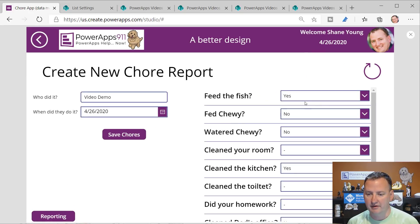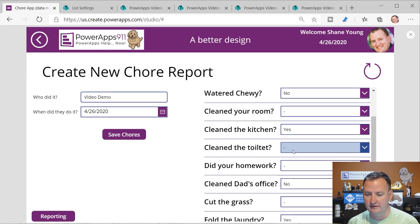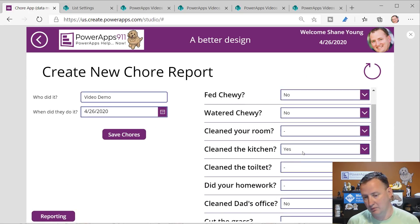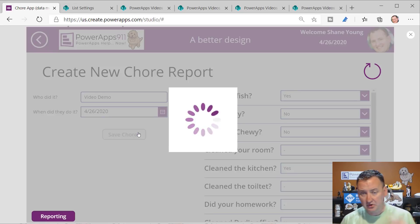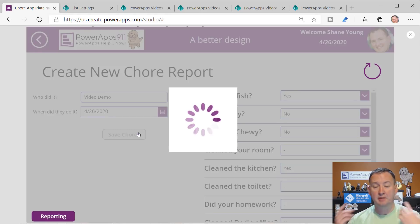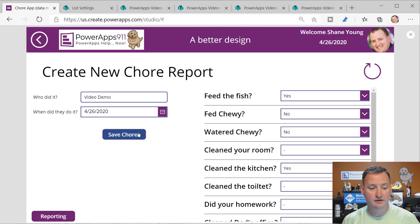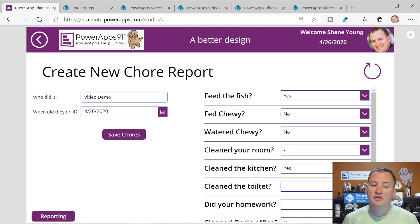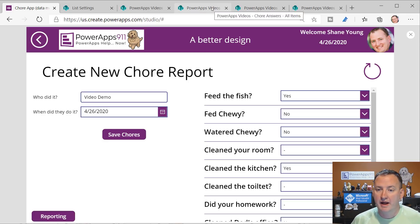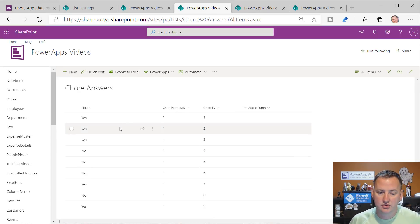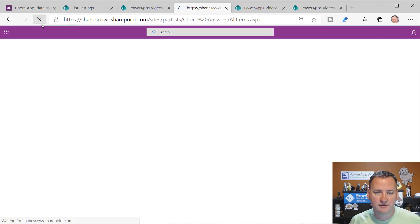So we have a yes, no, no pattern. Let's hit save chores. The little spinner comes up and this might take a few seconds - it went pretty fast. If it didn't, that spinner keeps the user from moving on. If we go back over here to chore answers and refresh the screen, you can see chore narrow ID is two - that's the video demo's ID.